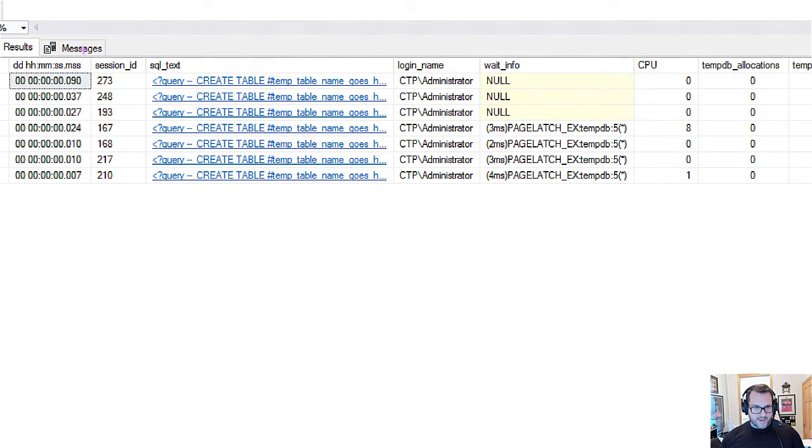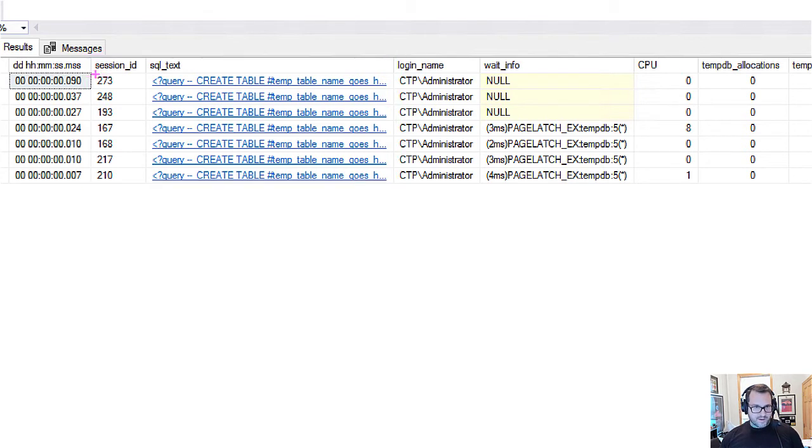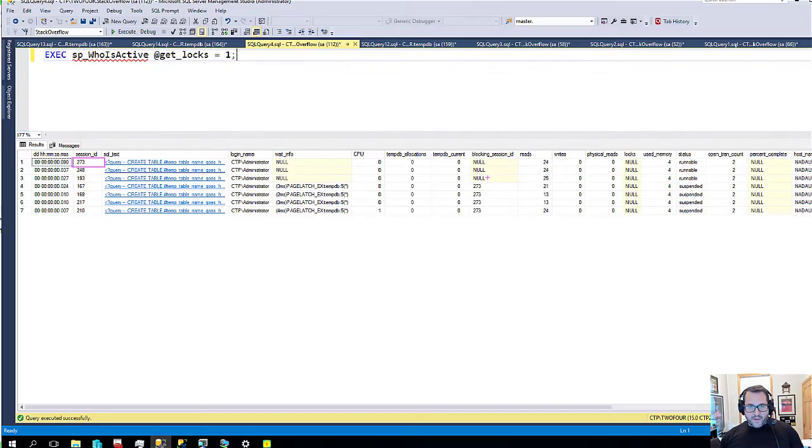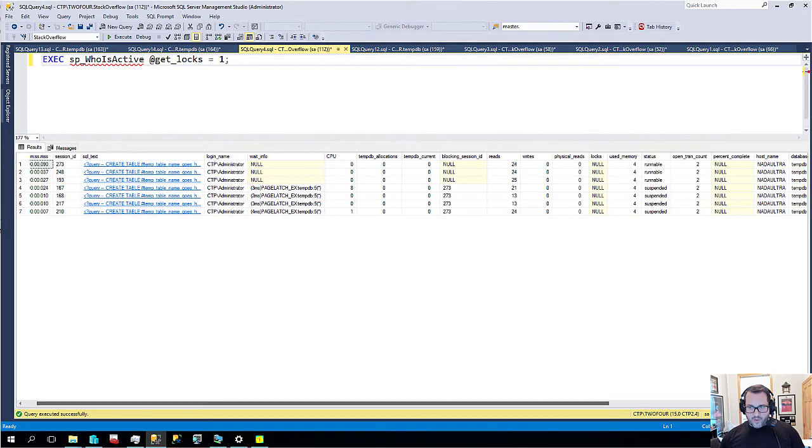If we go over here, we can see session ID 273 is just creating a temp table. Go away. It's just creating a temp table the way all the other ones are.